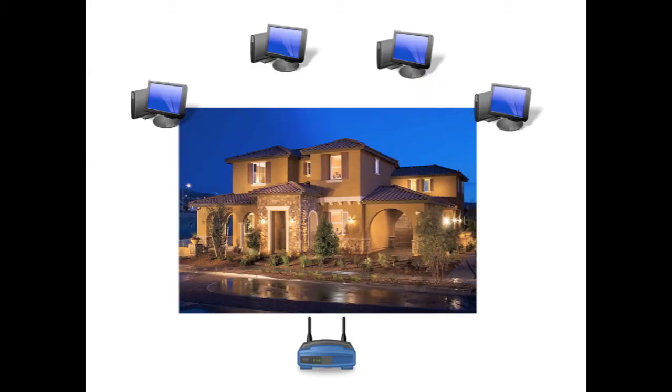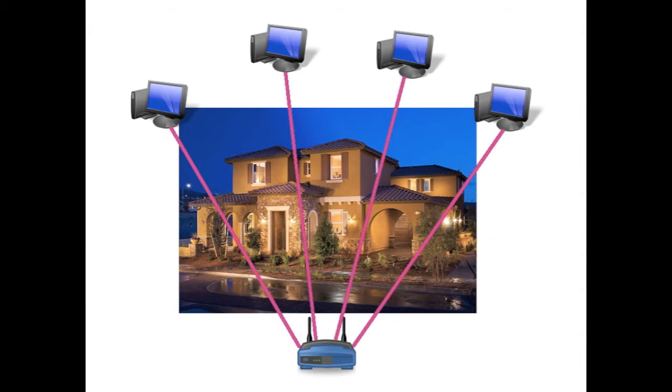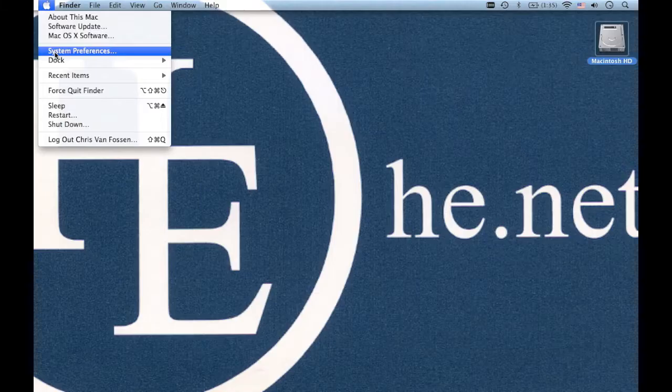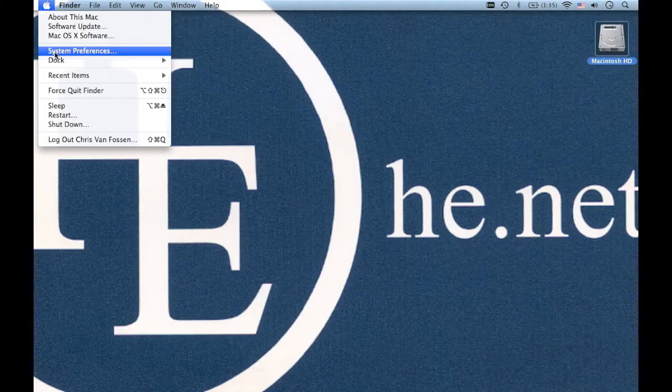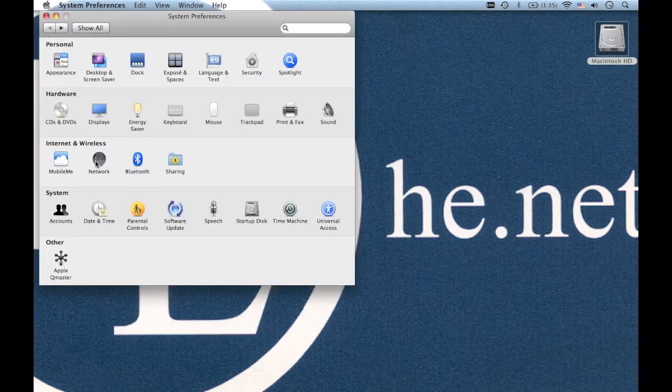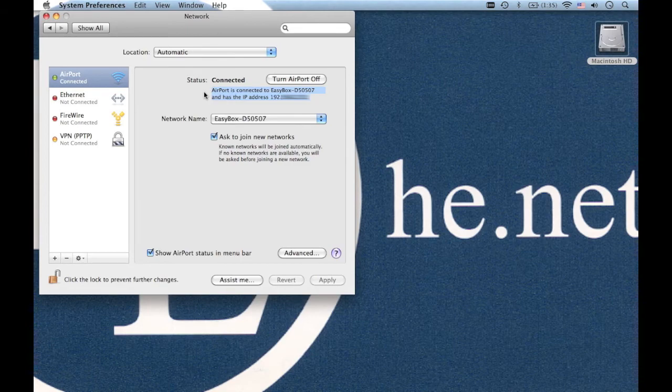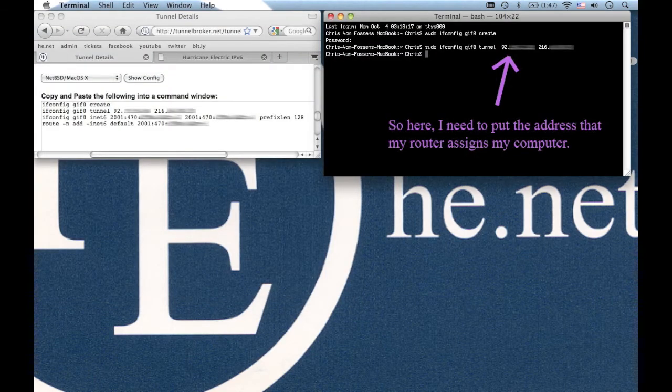If you're on a wireless connection chances are that you're using some sort of NAT setup. That basically means that your router has one IP, the one that you gave for your tunnel broker account and the one that shows up on ipv6.he.net but your computer itself has a different IP that's assigned by your wireless router. So you have to go to your system preferences then to the network panel to get the address that the router assigns to your computer. You'll use that IP address for the client IPv4 address.